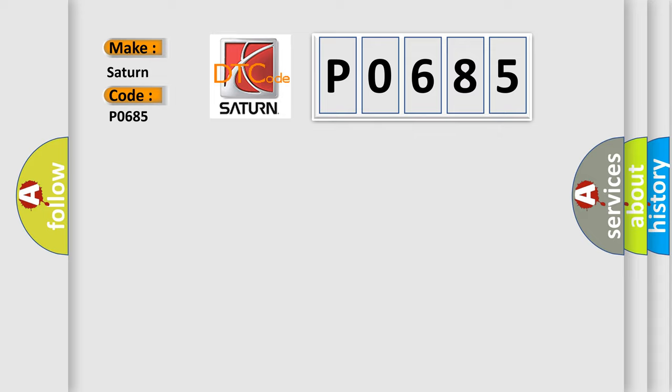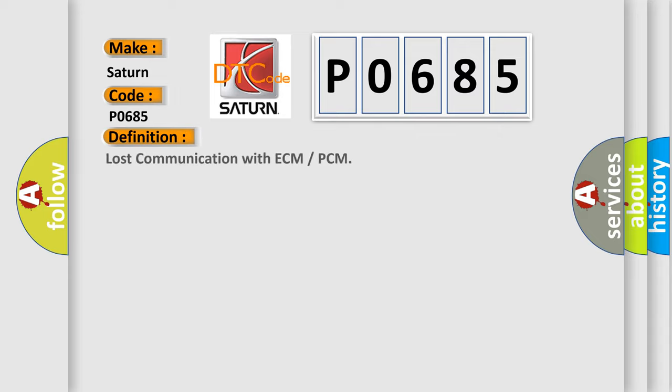The basic definition is: Lost communication with ECM or PCM.